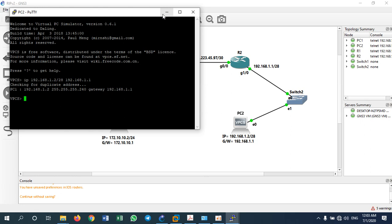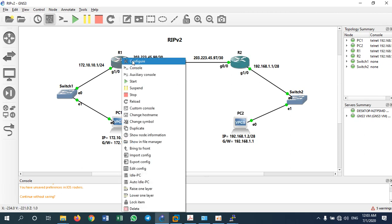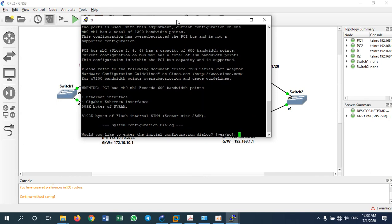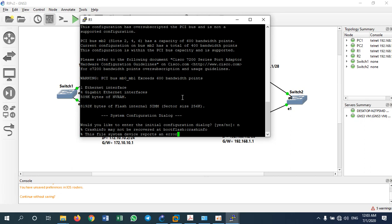We've done configuration for PC1 and PC2. Now let's go to Router 1. You can configure Router 1 or Router 2 first — either is fine. Let's start with Router 1 and go to console. If it asks about initial configuration, say no to use the default configuration and let it boot up.